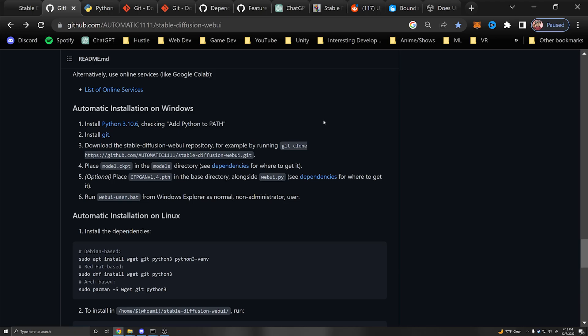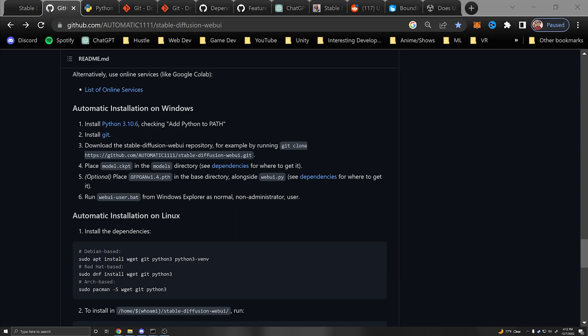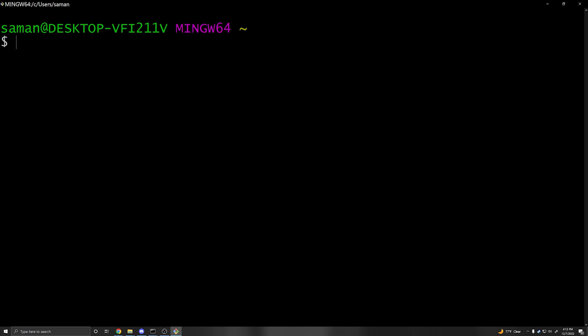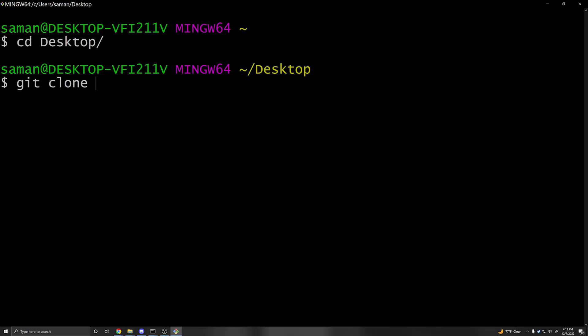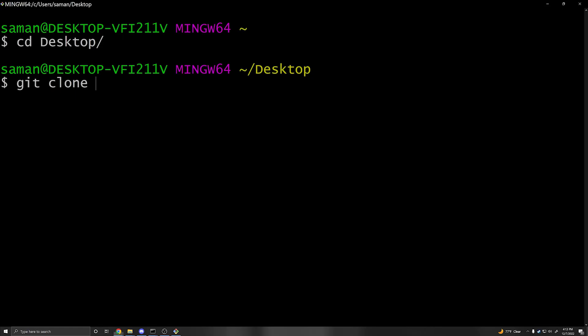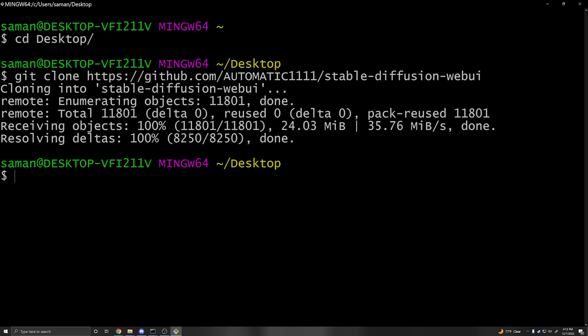We can go into the command line or the Git Bash that's been downloaded — I definitely prefer Git Bash. Navigate to your desktop with cd desktop, then do git clone and copy the URL of the GitHub repository. Right click, paste, and press enter. Now you'll see a folder on your desktop and you can cd into that stable diffusion web UI. If Git isn't working, try restarting the terminal and the computer.